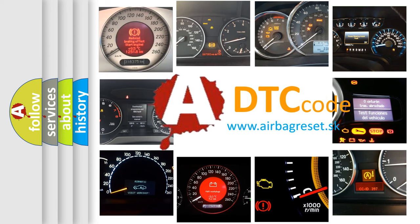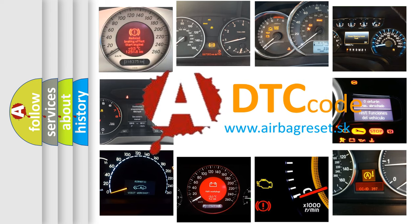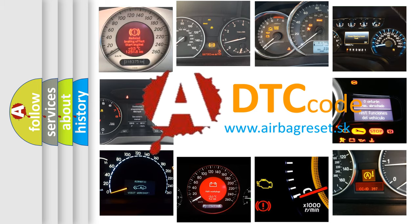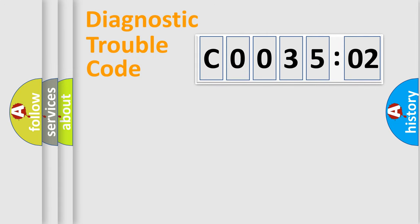What does C003502 mean, or how to correct this fault? Today we will find answers to these questions together. Let's do this.